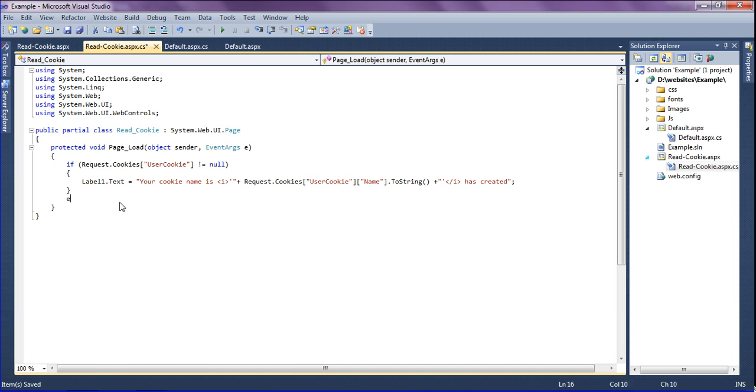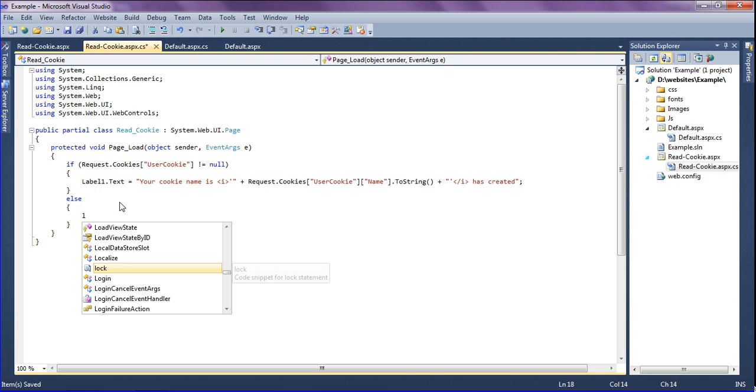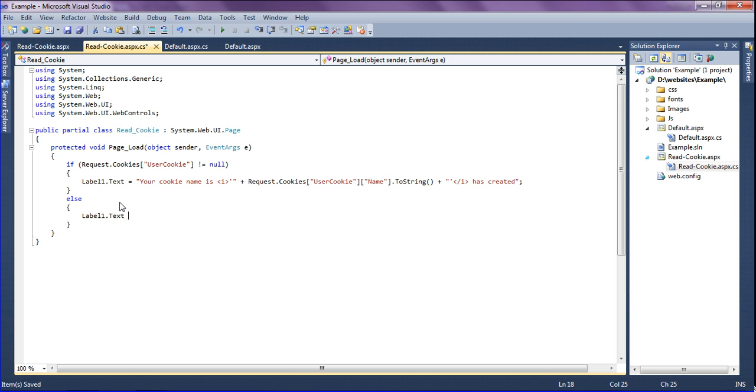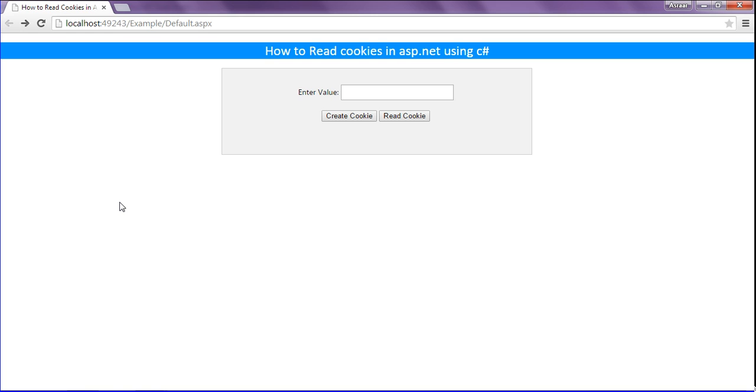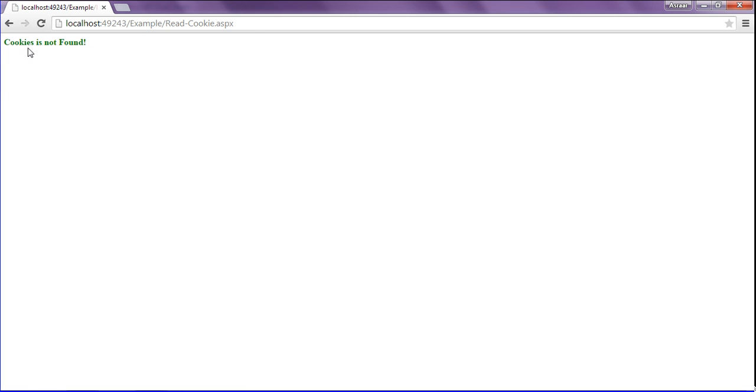And refresh my browser. Now I'm going to show the message where the cookies is not found. So label1.text equal to cookie is not found. So just simply saving it and refreshing my browser. Without creating cookie, if I click the read cookie button, it will show as cookie is not found.